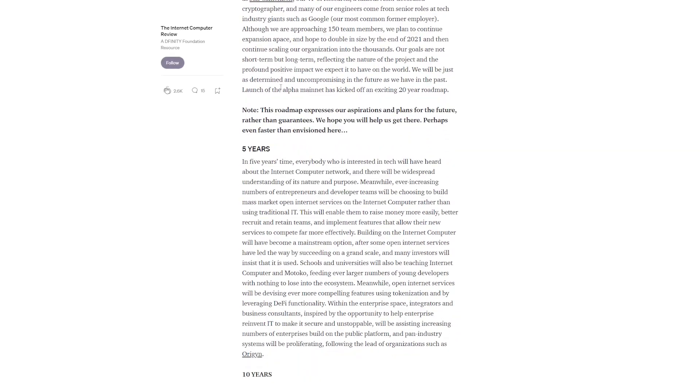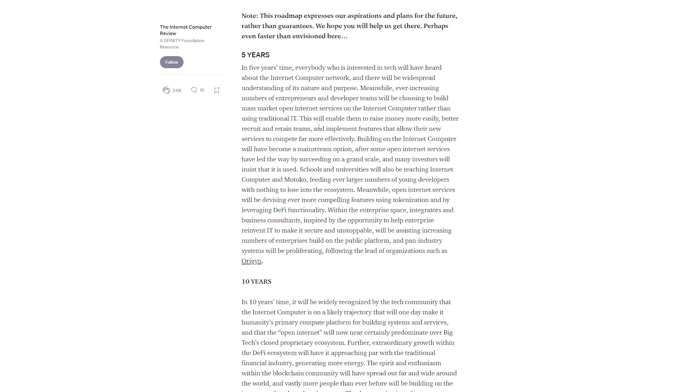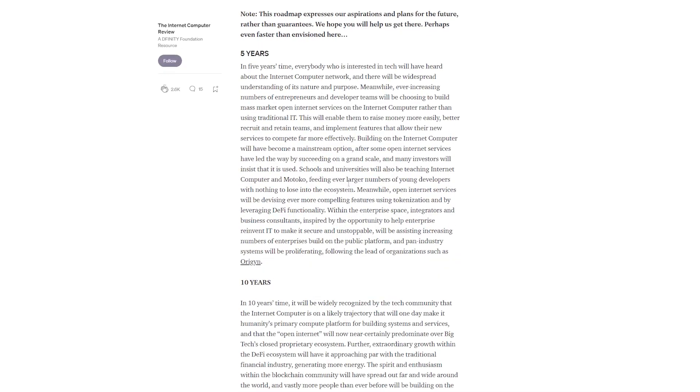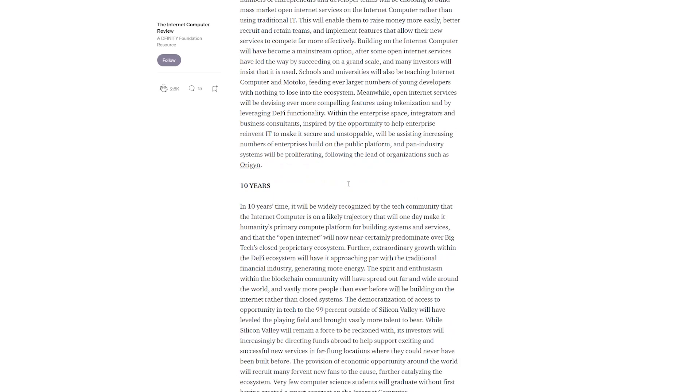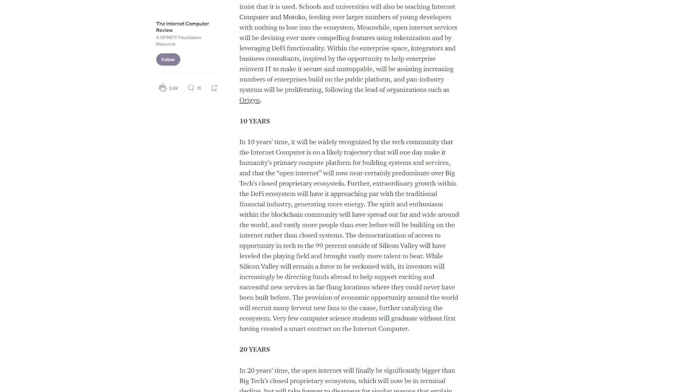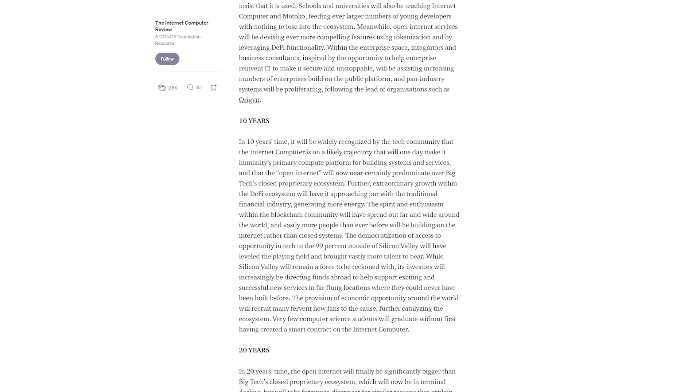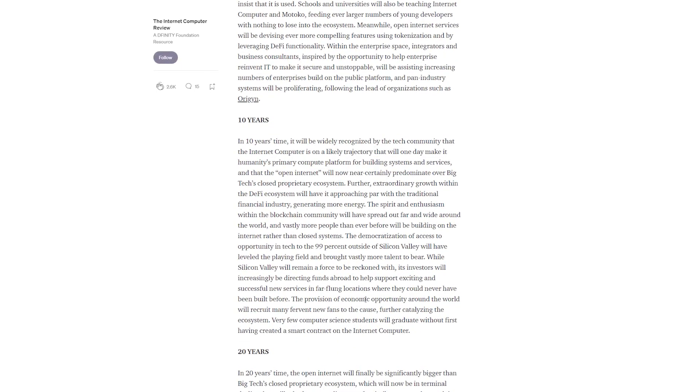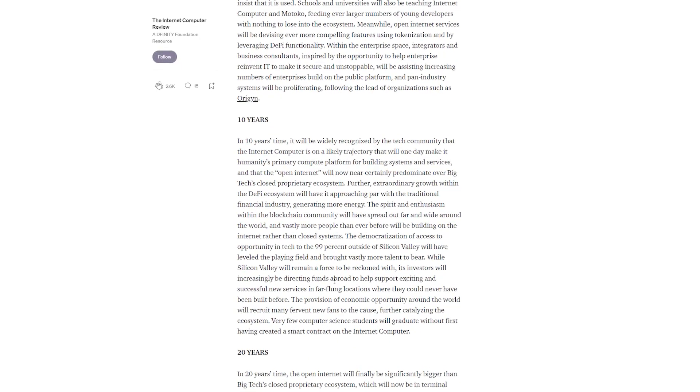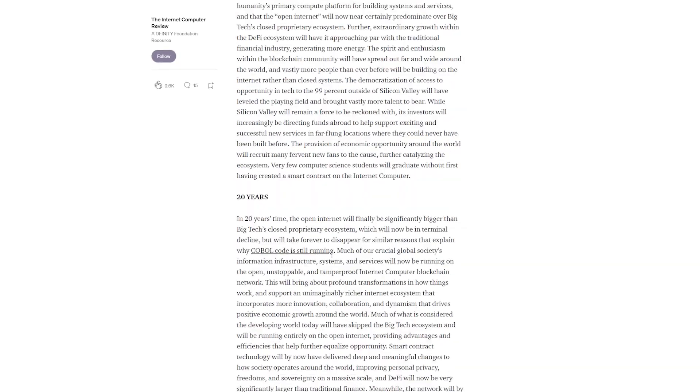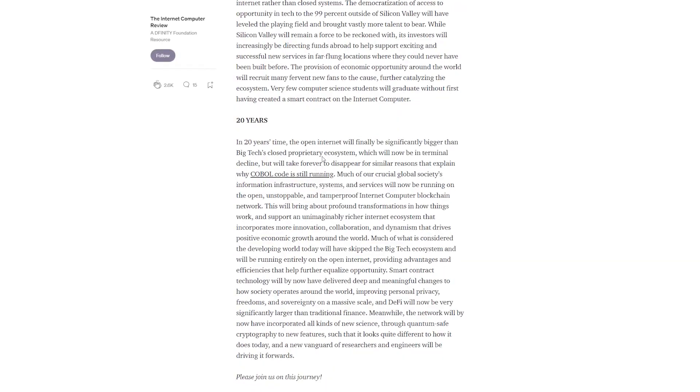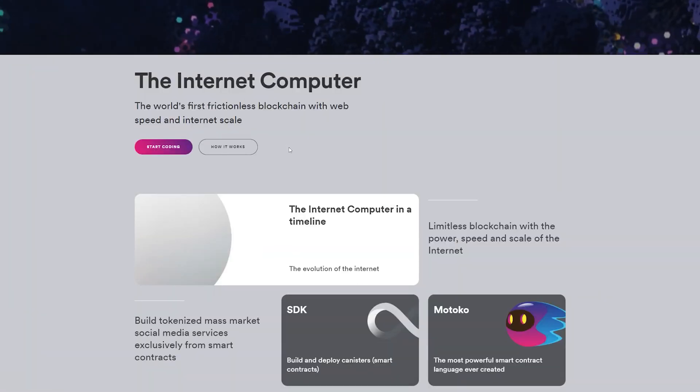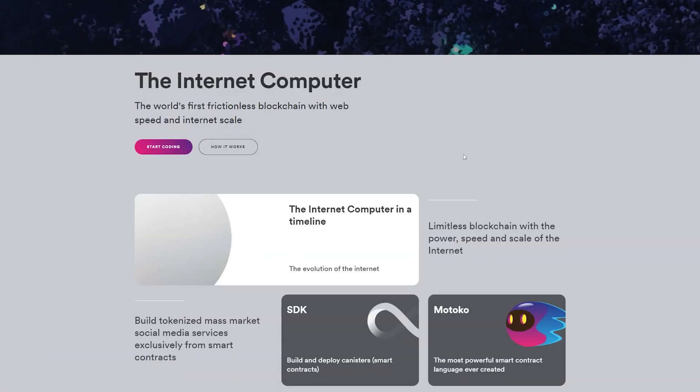Regarding the project's roadmap and plans, the team posted an article on Medium in which they describe the plans for the next 20 years, from increasing adoption in the next five years to a serious alternative to the public internet that we all know now.